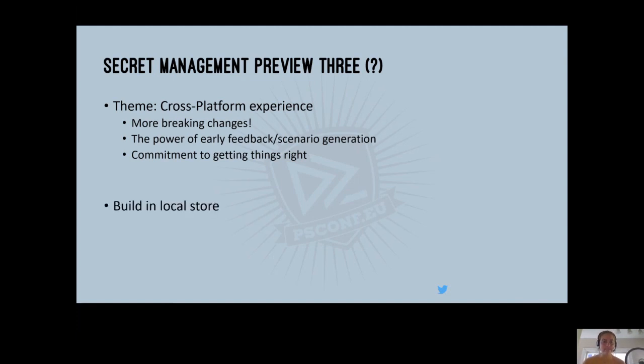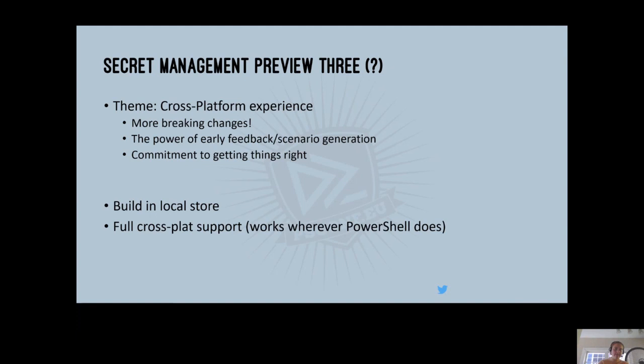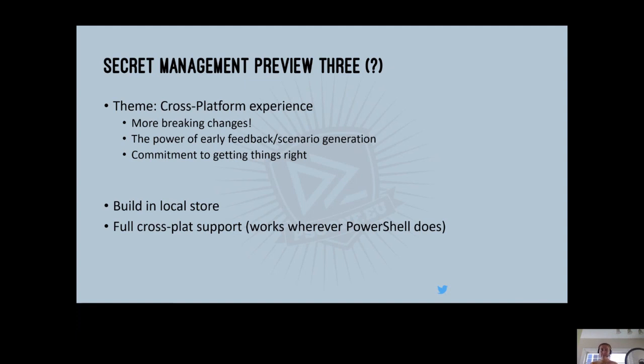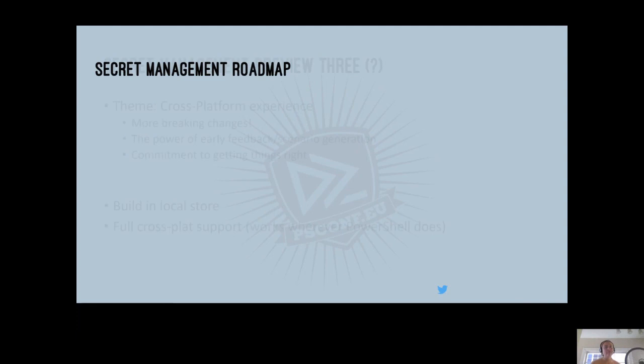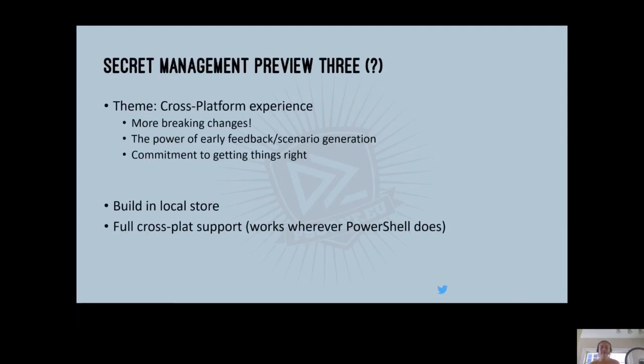So as I mentioned, we're working on our own built-in local store so that you can have a consistent experience wherever PowerShell is with no dependency. And so this also means that our secret management preview three will have full cross-platform support wherever PowerShell does, which was not something that was originally going to be the case. Originally, our plan was to finish Linux implementation and then move on to Mac OS. But now these will all come in together. So look forward to preview three. And if there's one lesson learned, please, when this one comes out, give it a try and keep giving us that awesome feedback.